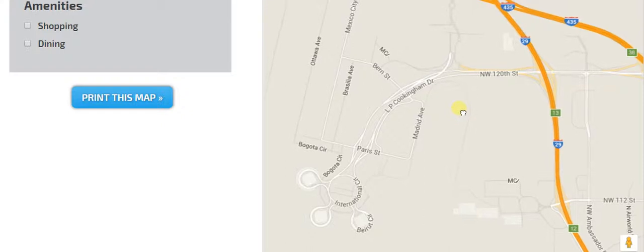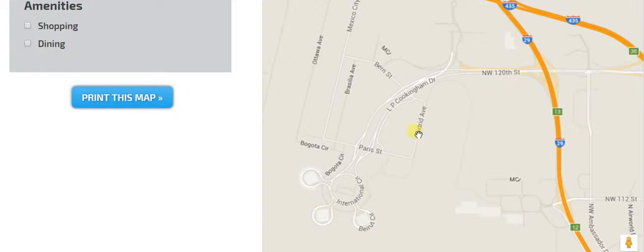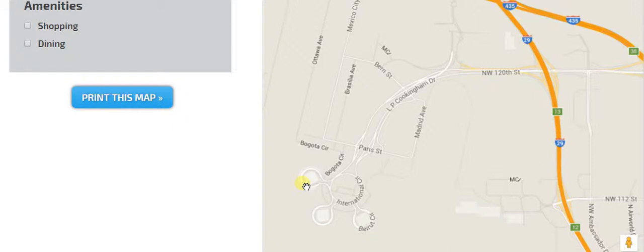And here it is right here. Just for a quick pointer, right here is the economy parking lot, rental car area. And here are the three terminals. Terminal A is closed right now, but Terminal B and C are alive and well.